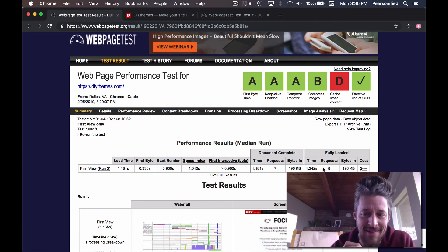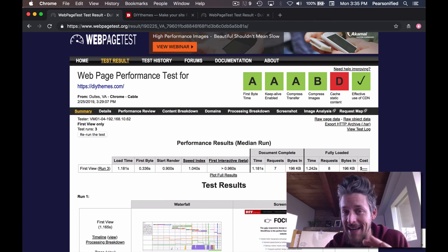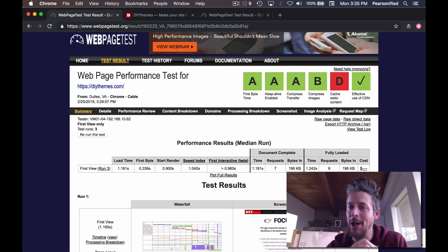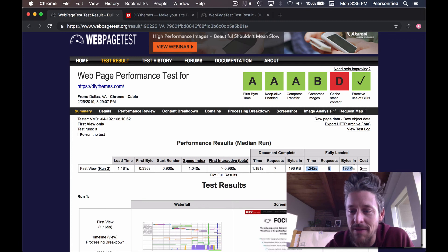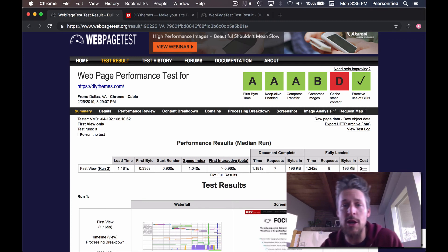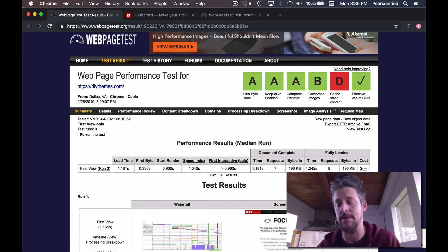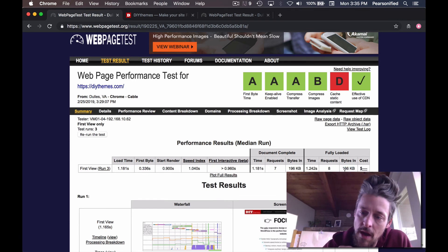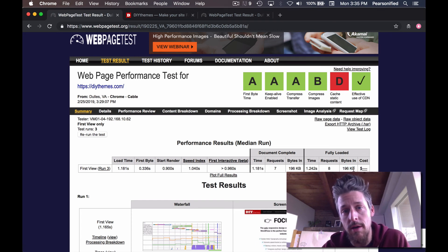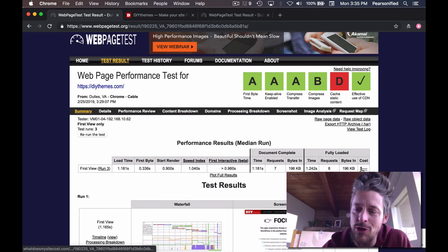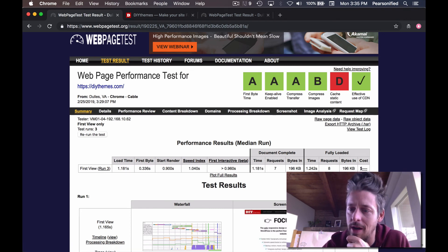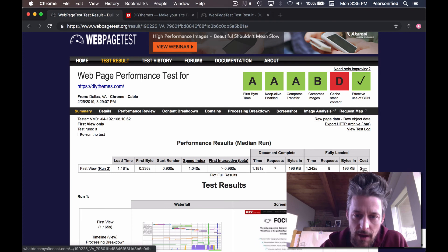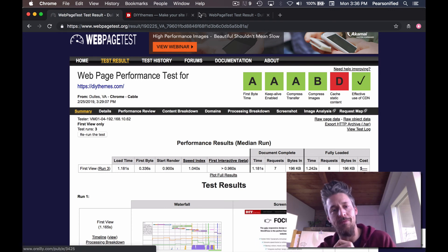Next, I look at the total number of requests. DIYThemes only has eight requests — it's an e-commerce WordPress website. Good luck finding a regular WordPress website with eight requests or fewer, let alone an e-commerce website with these types of numbers. I promise you, you cannot find another example of this on the entire internet. Finally, I look at total bytes in: 196 kilobytes — comically small in 2019. DIYThemes has the lowest possible cost rating of one dollar sign.